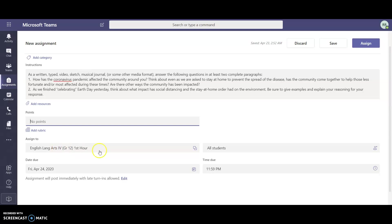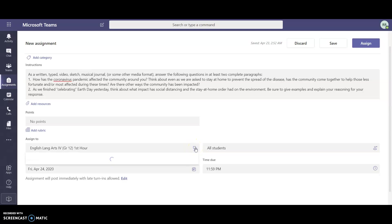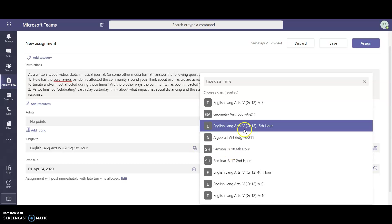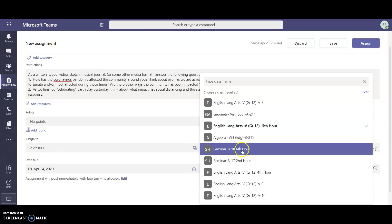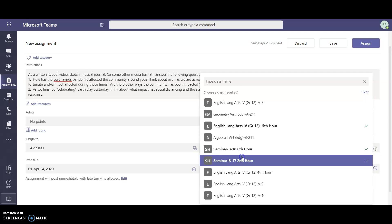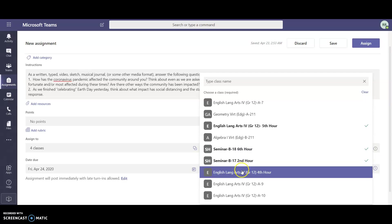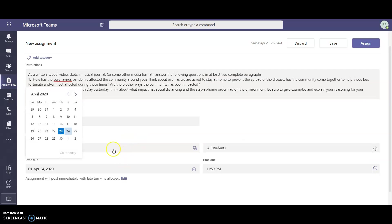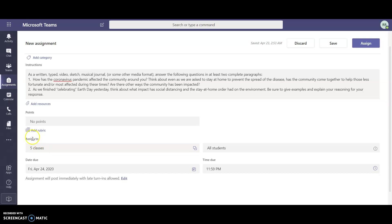assign this to multiple classes. It only allowed me to select one class at the beginning, but if you click on this little double box you can click on that and now it will give you a menu of all of your classes. Then you just select all of the classes that this is going to be assigned to. You can see right here that it says I've got five classes that are selected and this is going to be assigned to all of my students.